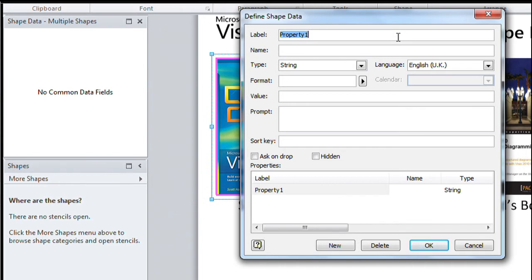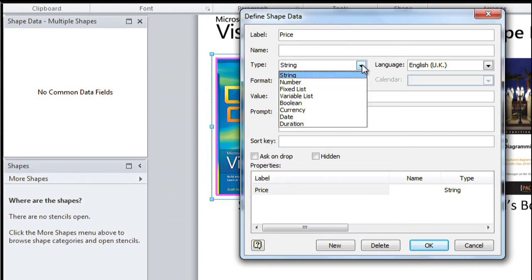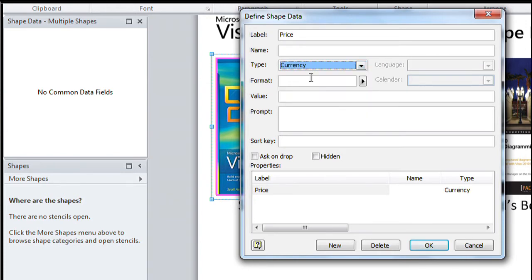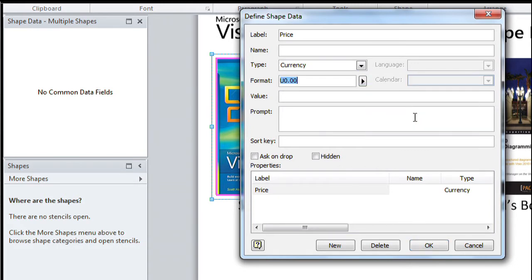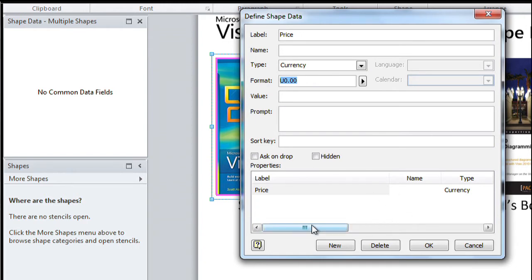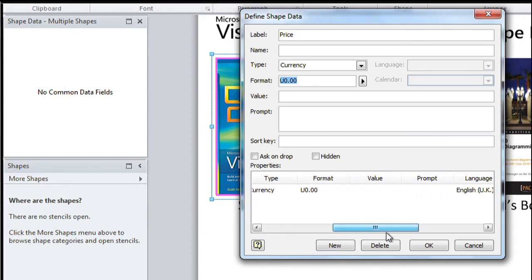So the first one we'll do, we'll just do price and we'll set the data type to be a currency, not a number. So we get some dollar formatting and we'll just double check the formatting. It's in dollars and we'll take the two decimal places. Now we can do multiple fields in this dialog. We don't have to leave the dialog and you can see prices down here and there's a bit of a summary of what we've just set.